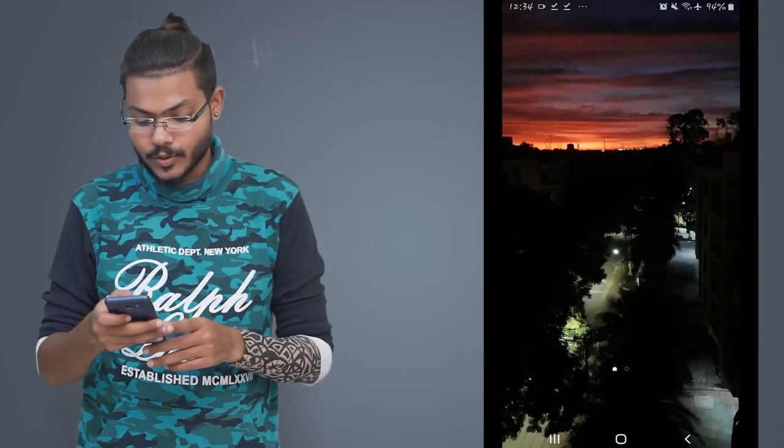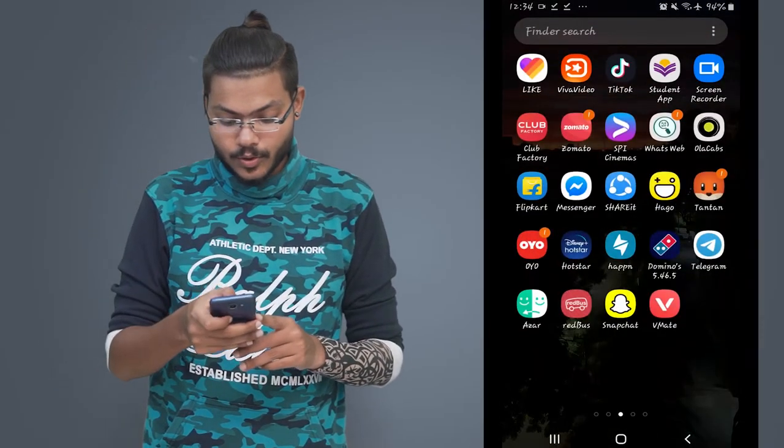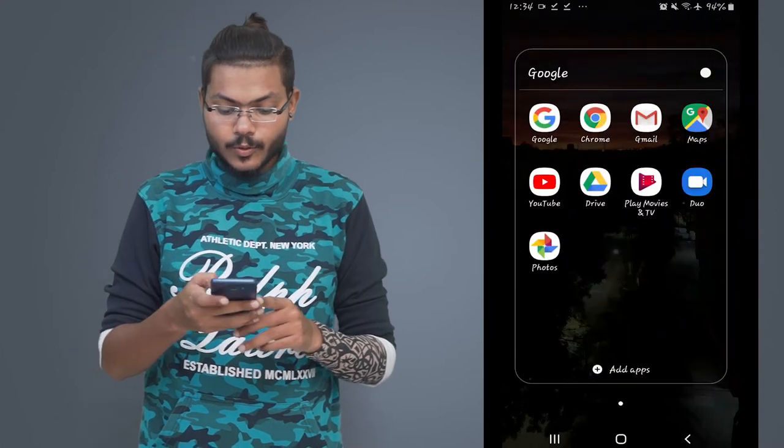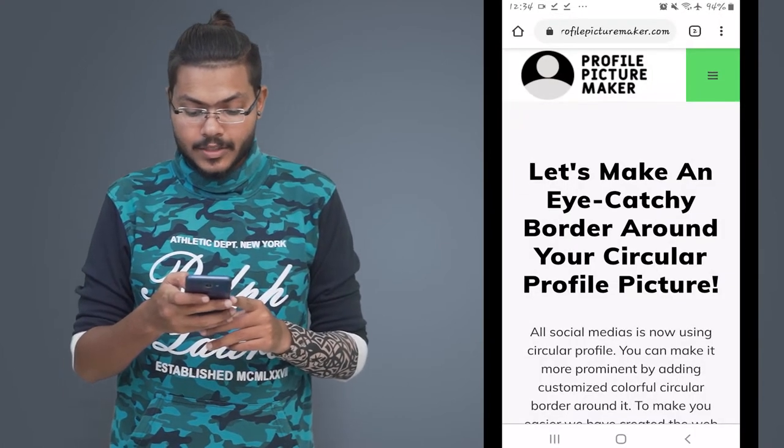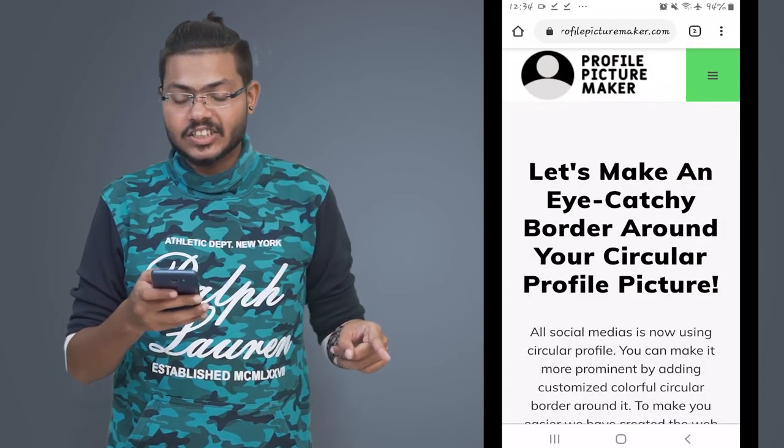So, if you want to do this, you will need your smartphone. You will need any browser — for example, Chrome or Firefox. I regularly use Chrome. So, if you want to go to Chrome, you will type the URL. It's called 'Profile picture make,' and that link is in the description.